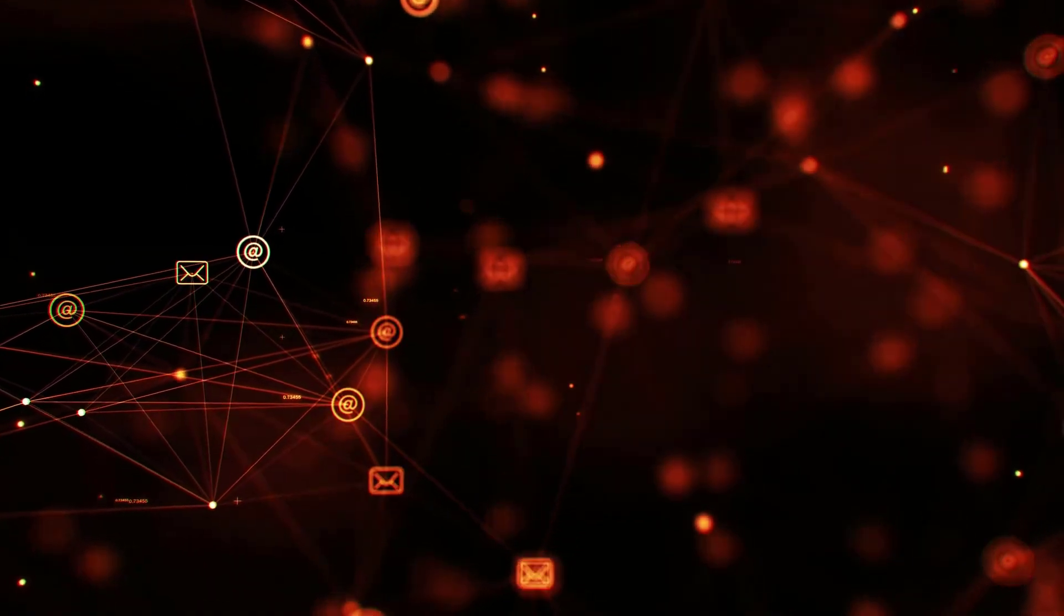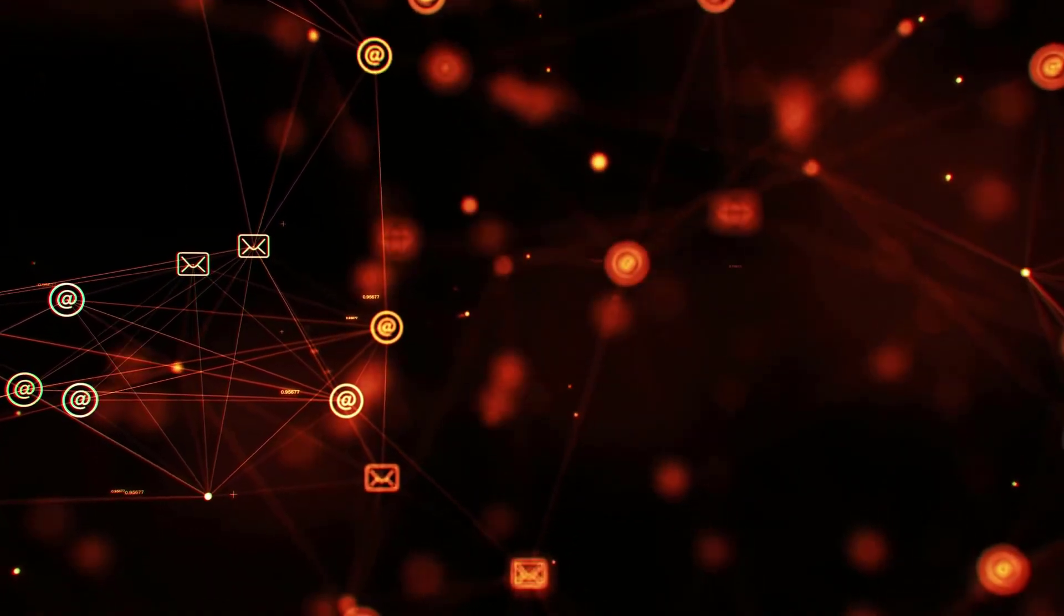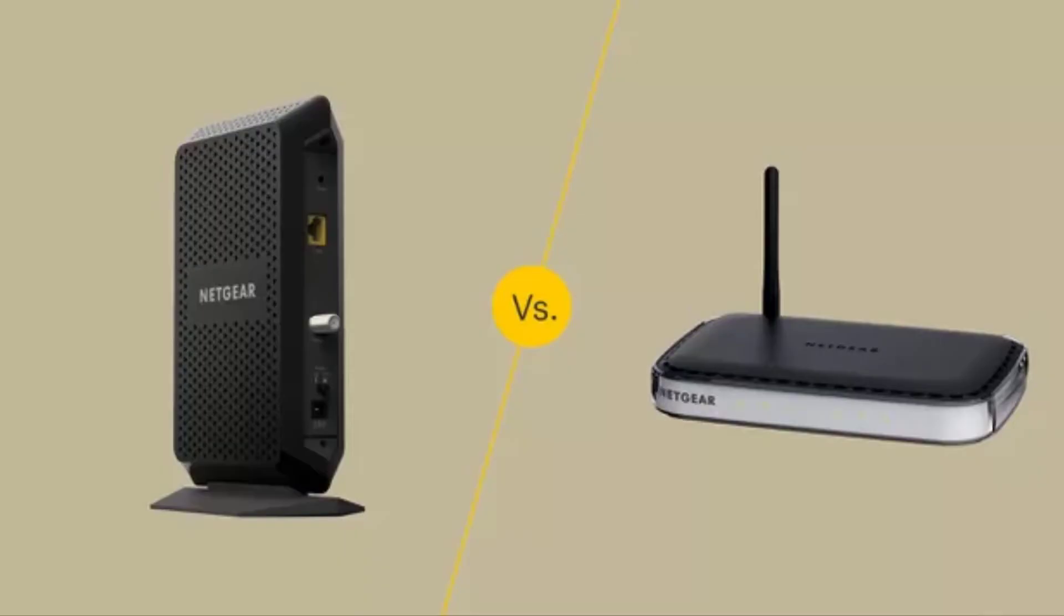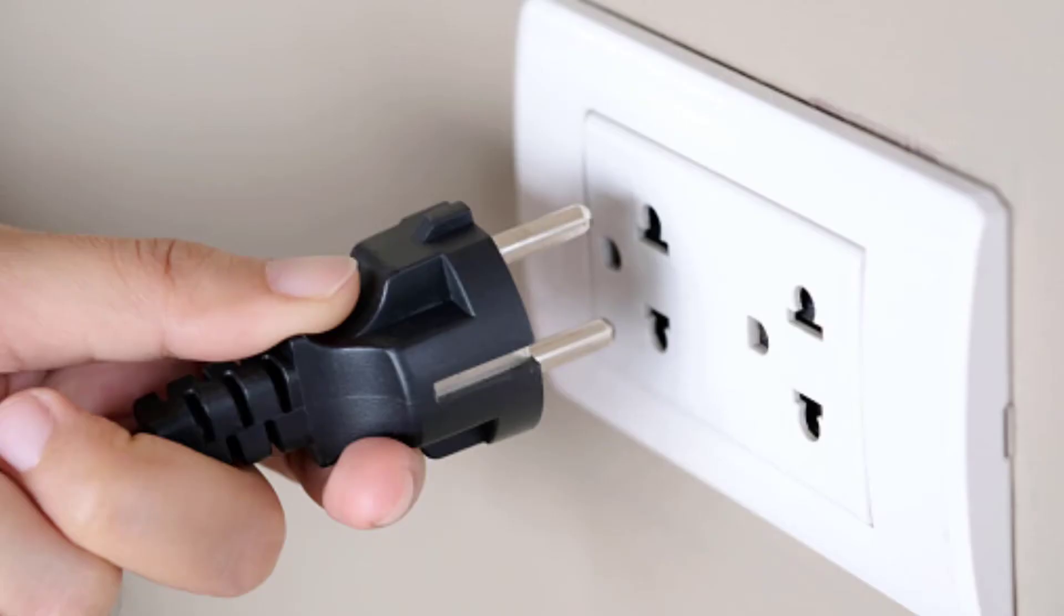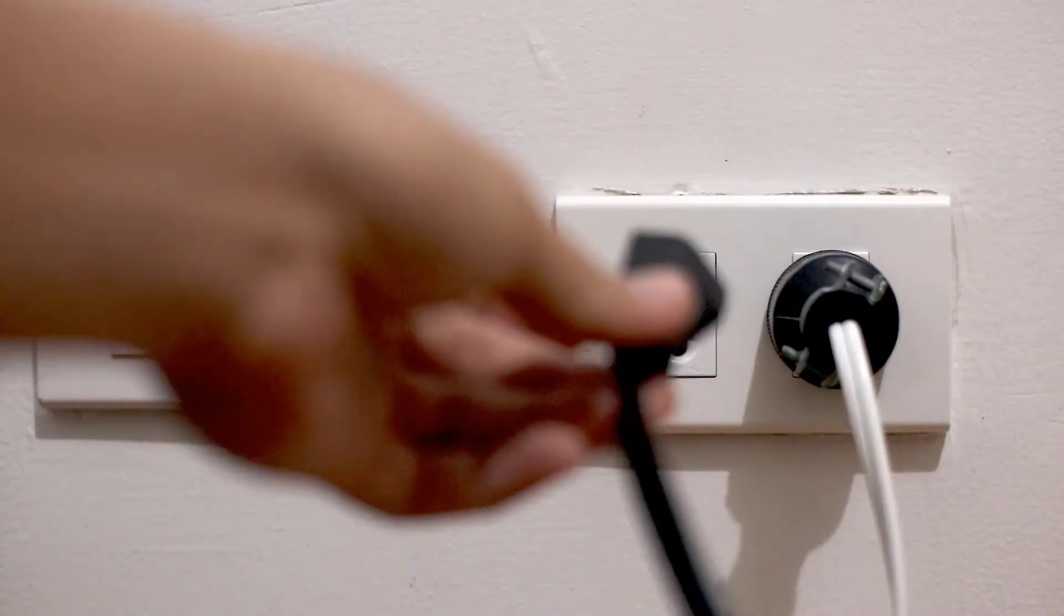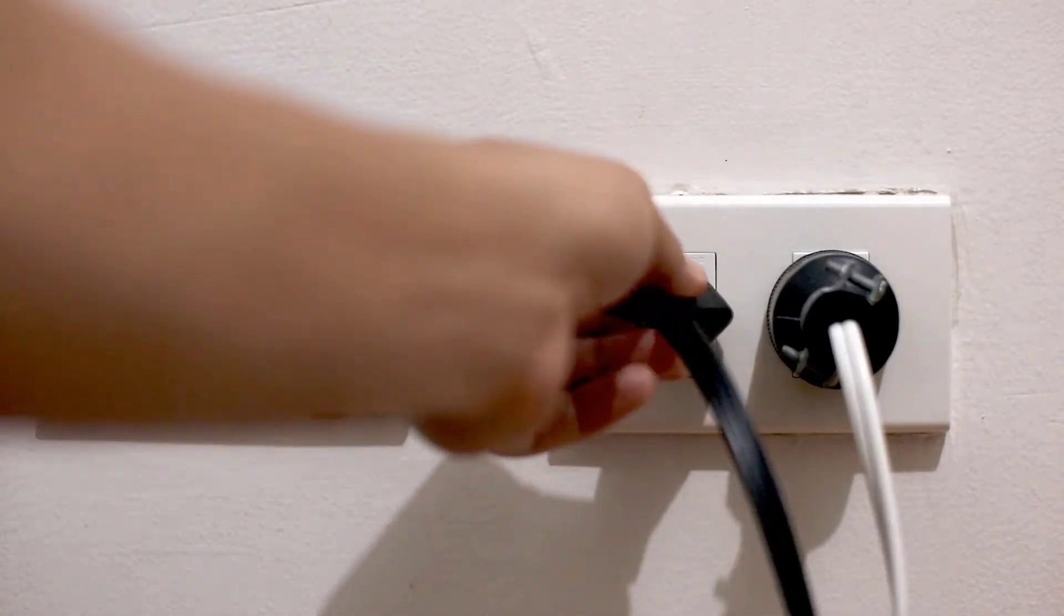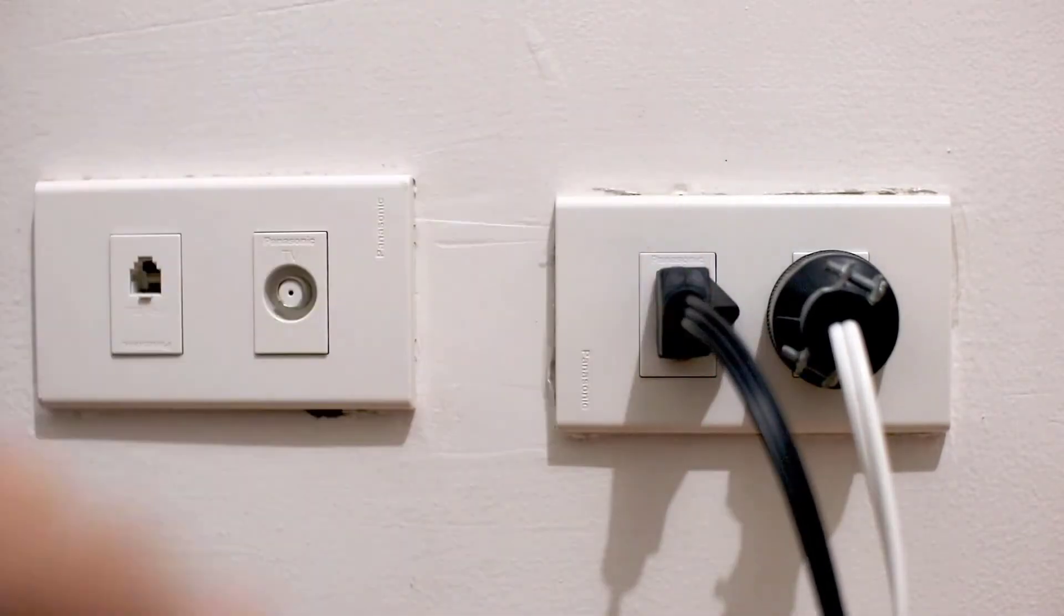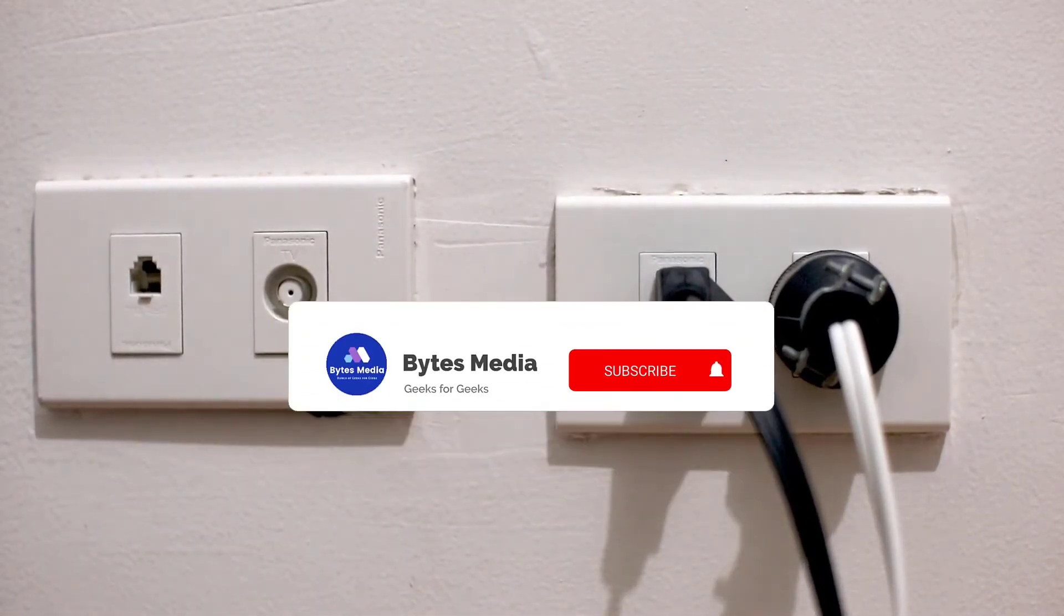And in case you have an internet connection with your modem and router, shut down both if they are separate devices. Unplug them from the wall for a few seconds, then plug them back in and turn them on.